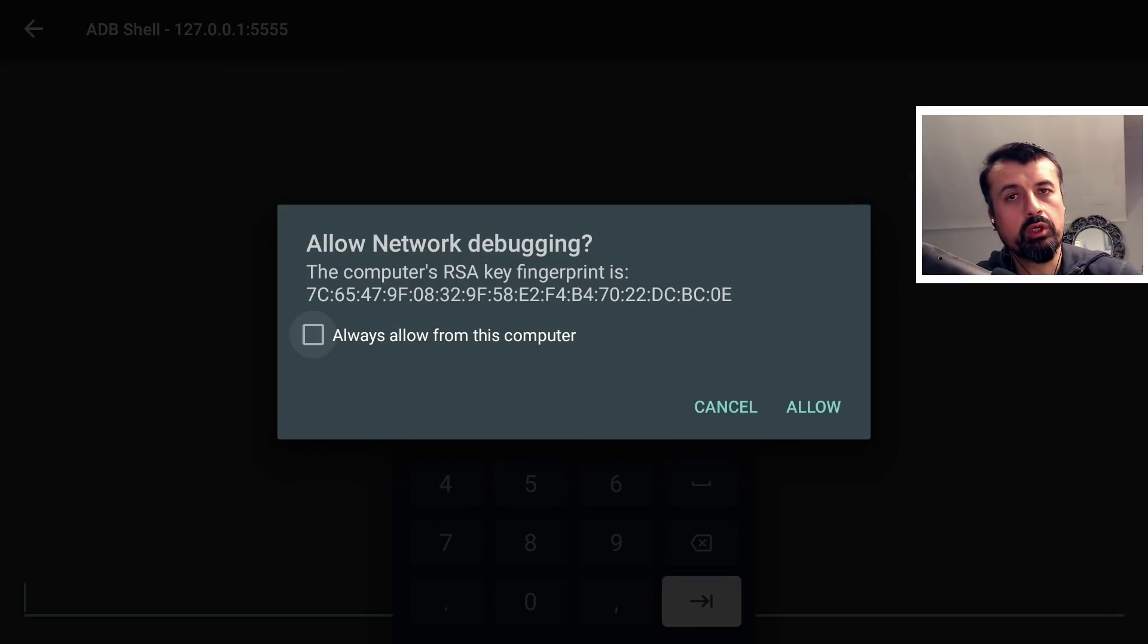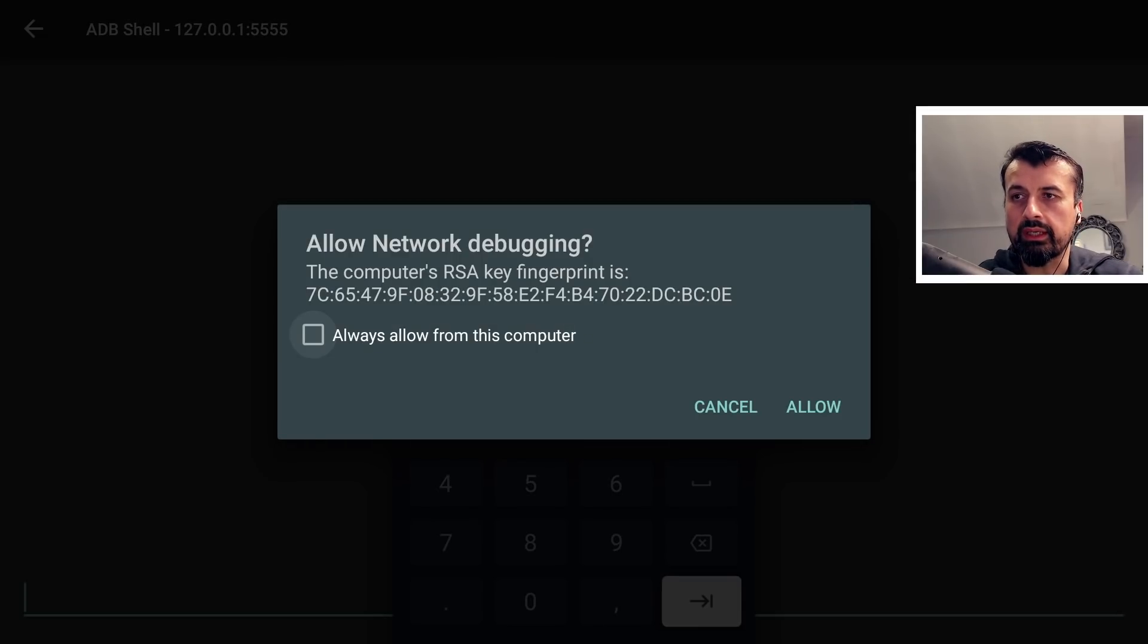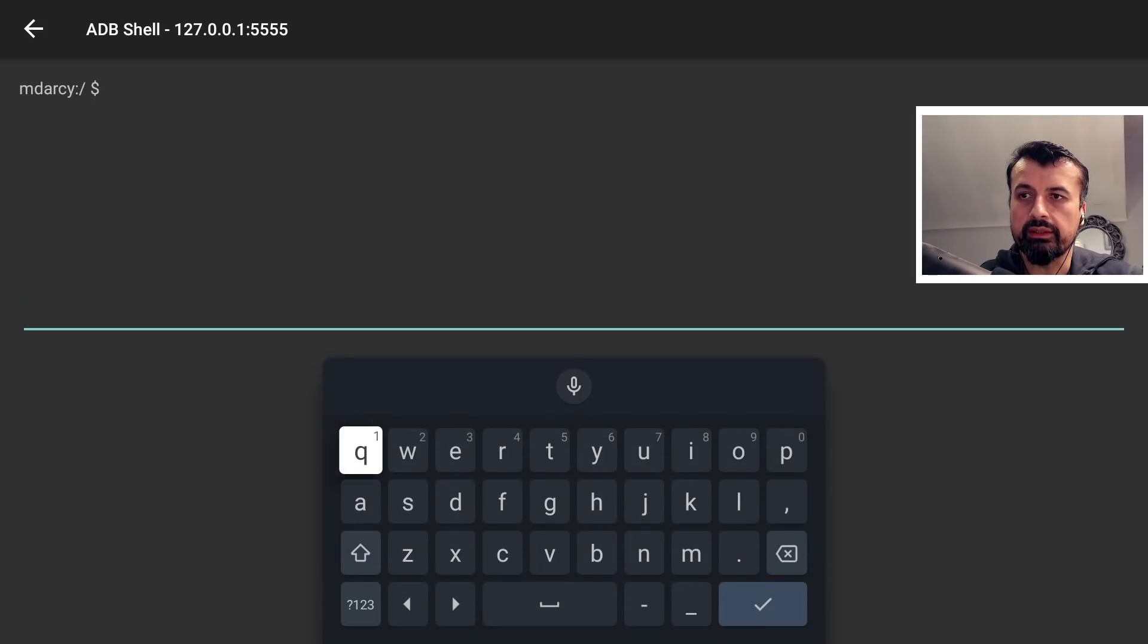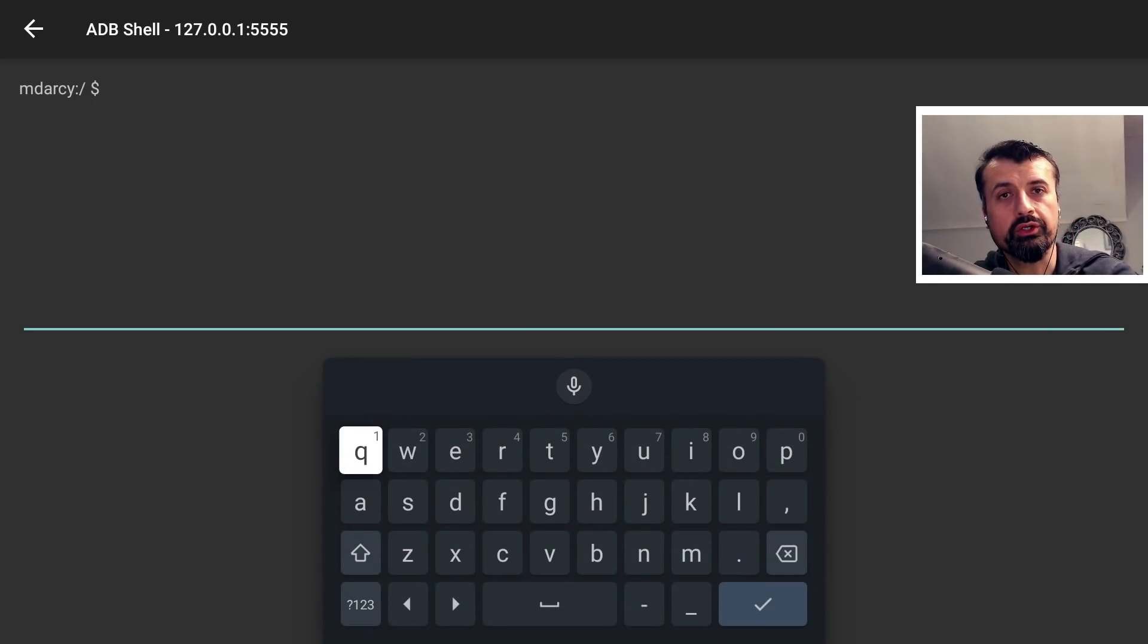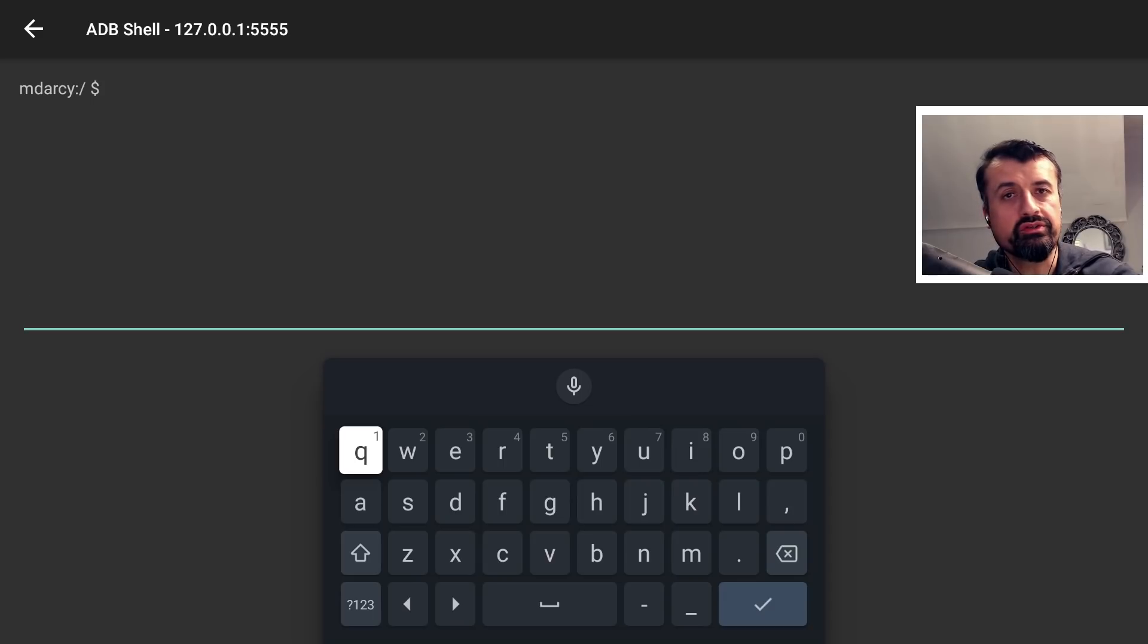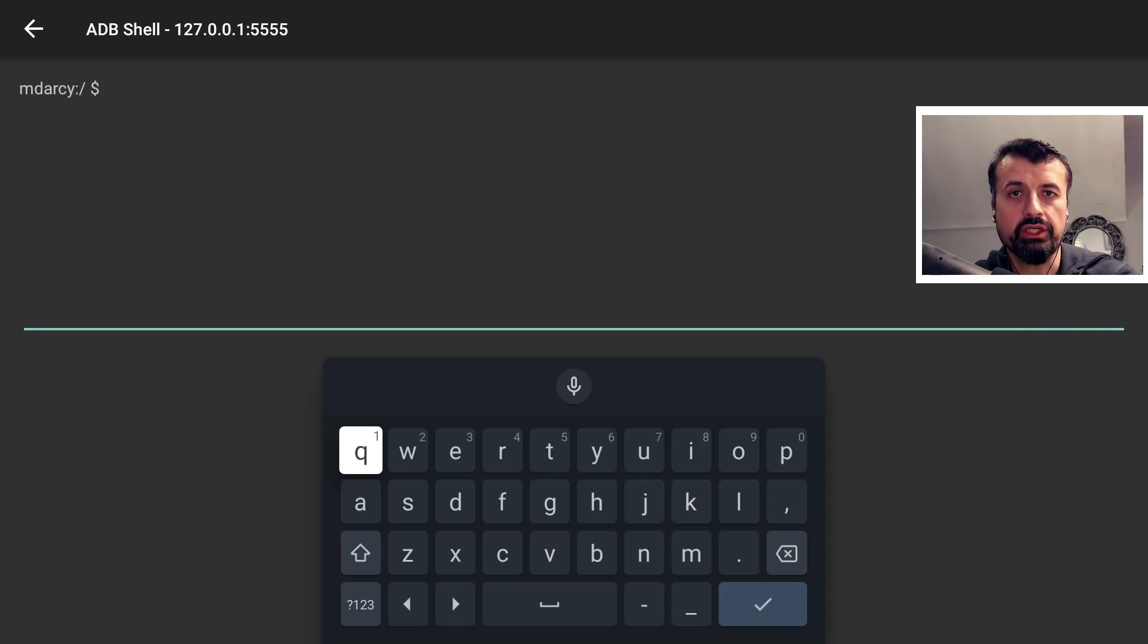You will see this prompt the very first time you do this. I'm going to click on always allow and click on allow again. And that's it guys. We've now made an ADB connection to our shield from our shield. And we now need to enter in just one command to fix this set orientation issue.